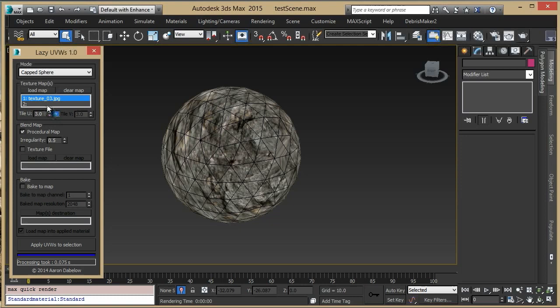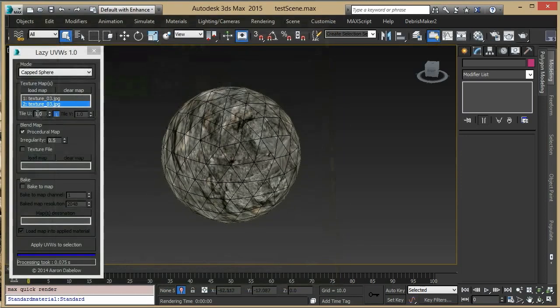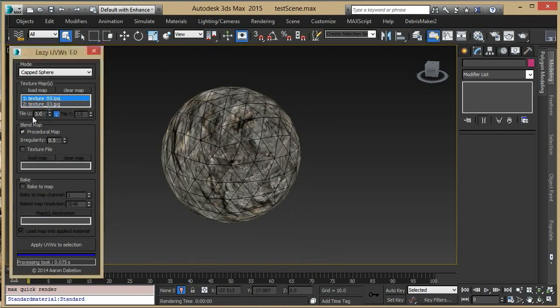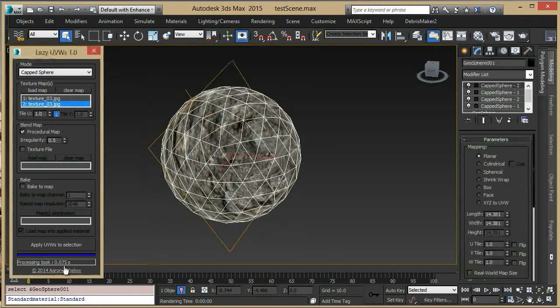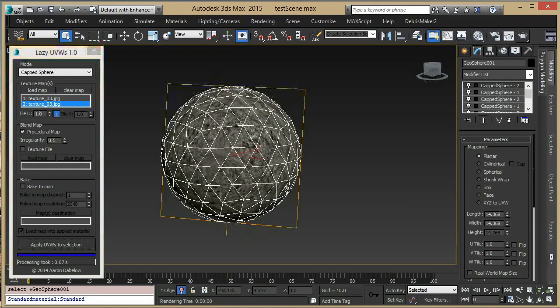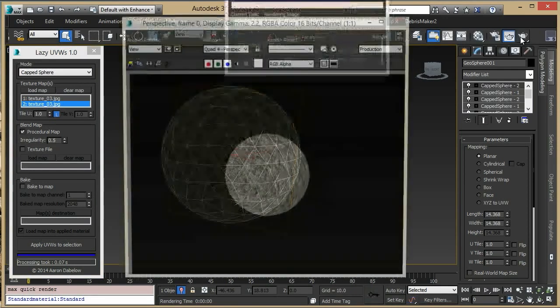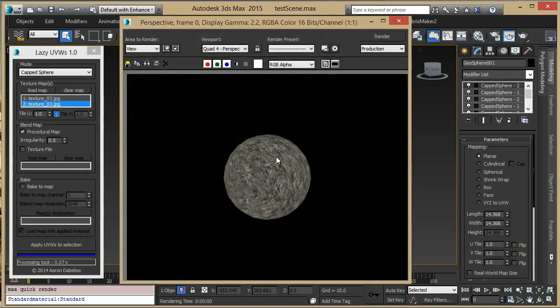Let's load the map into the second slot, which is the cap, and leave its tiling at 1. So we'll have a tile of 3 and a tile of 1. Reapply it, and doing another quick render, you can see that the stretching is much reduced.